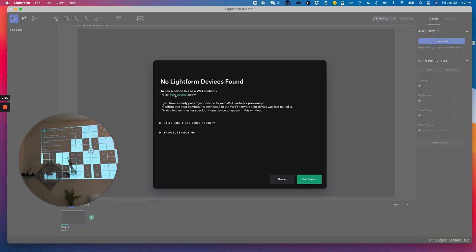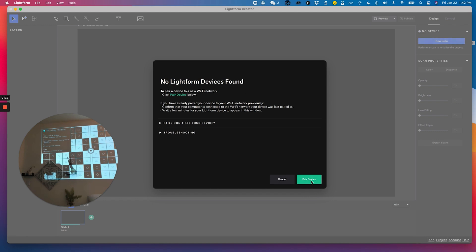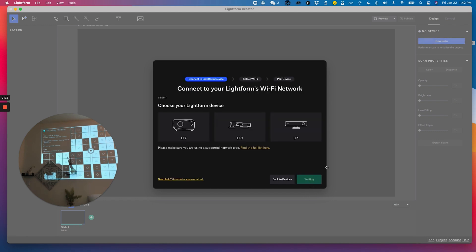You'll then be prompted with this message that no Lightform devices have been found. This is to be expected because this device has never been paired to my network before, so I will need to pair it before my device can be found to use. I'll go ahead and click pair device.